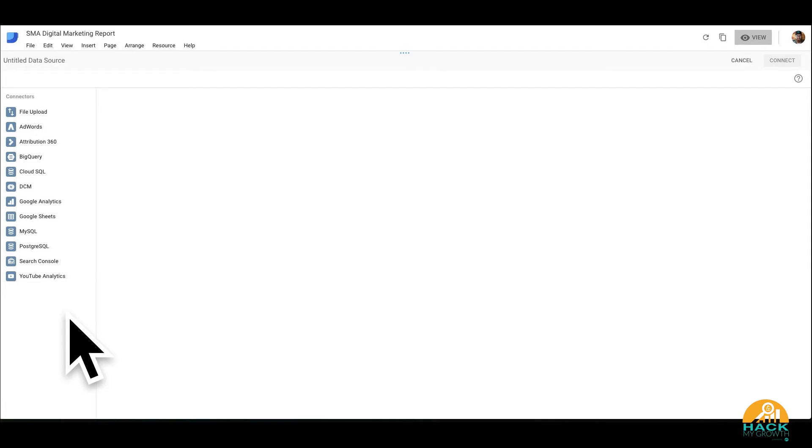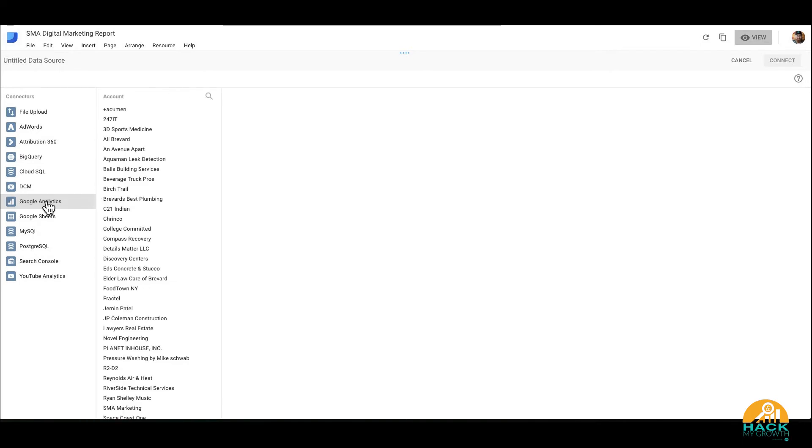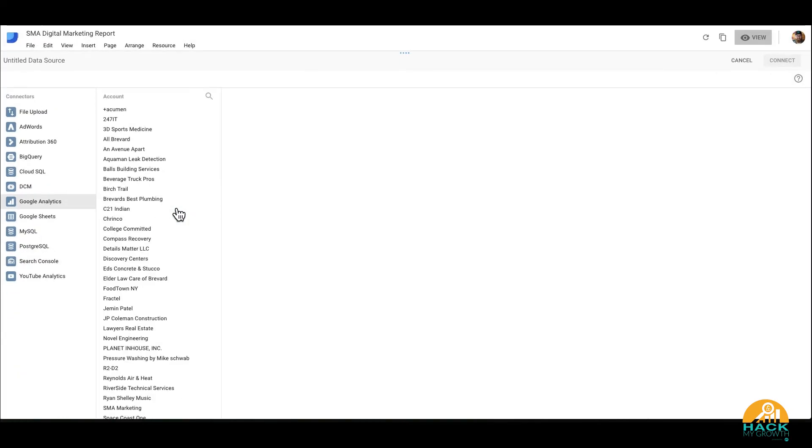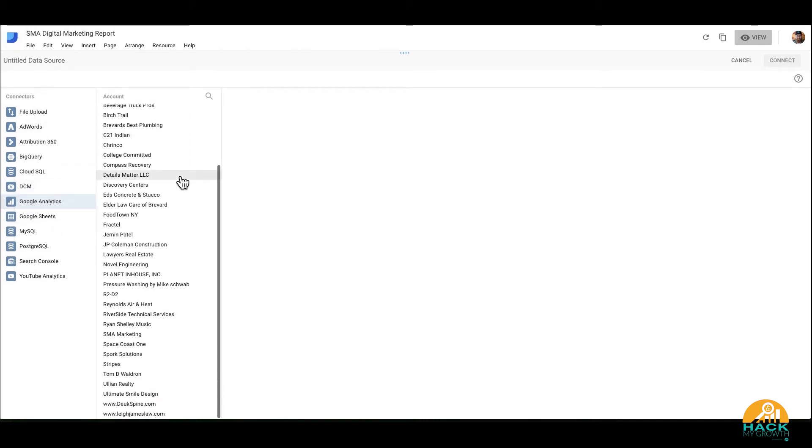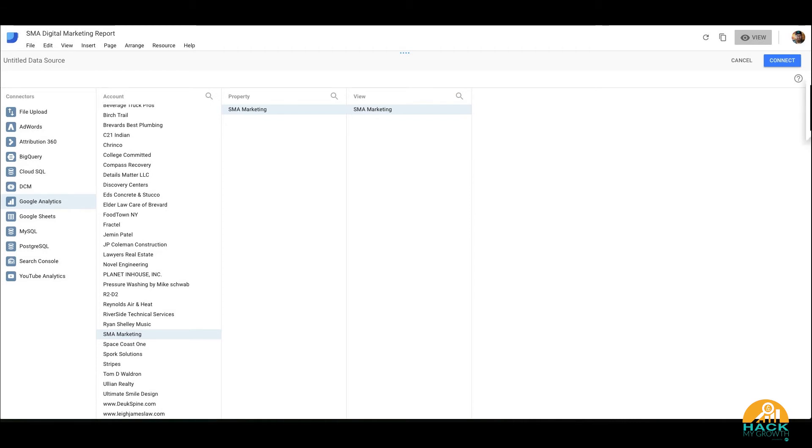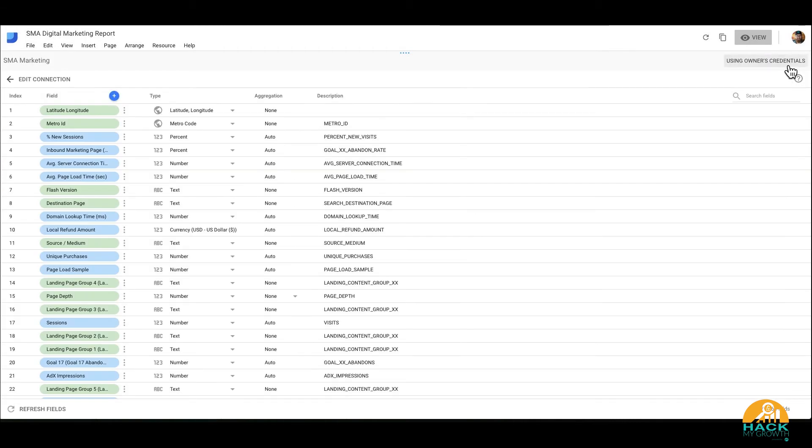So there's a number of different pretty cool connectors that we can do, especially if you've got your own database set up, whether it's Cloud SQL, MySQL, PostgreSQL. You can pull your sources wherever you have them stored and actually visualize them inside of Data Studio. So for this, I want to actually connect to Google Analytics. And I'm going to find the appropriate account. Then you're going to want to select the property and you want to select the view, just like you would in Google Analytics.